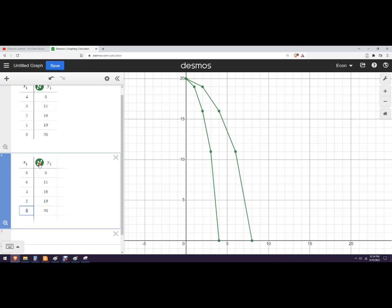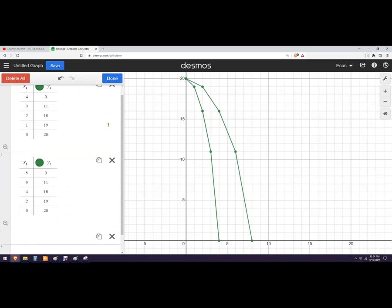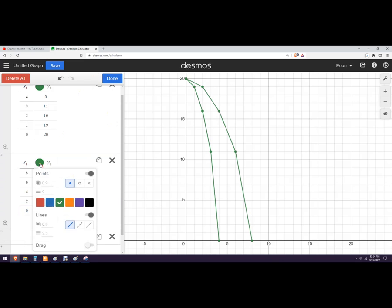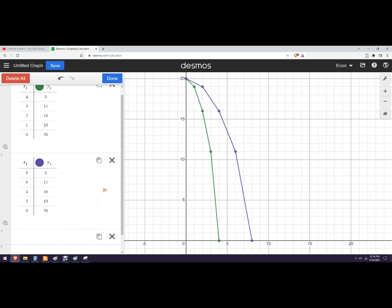And if you wanted to change the color of it, you could click on that. Change this other one to a purple one here. So now I've got the two different curves. I could take a screenshot of that and insert that into whatever assignment I needed to.